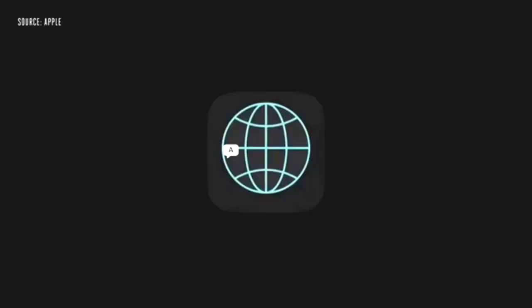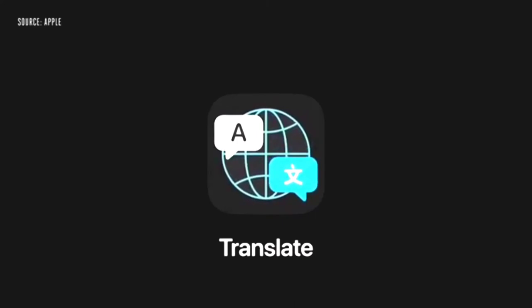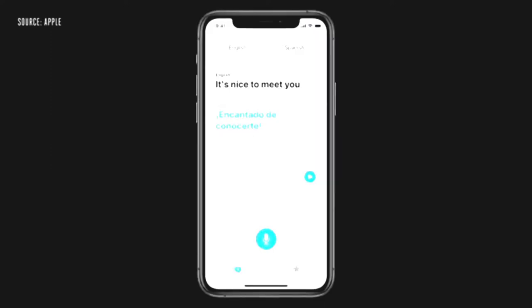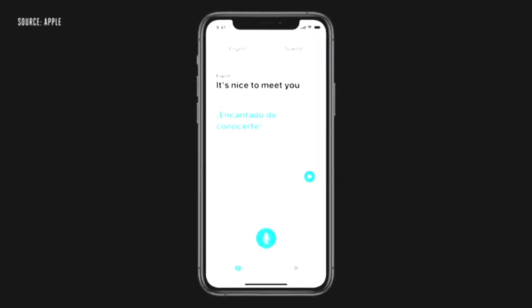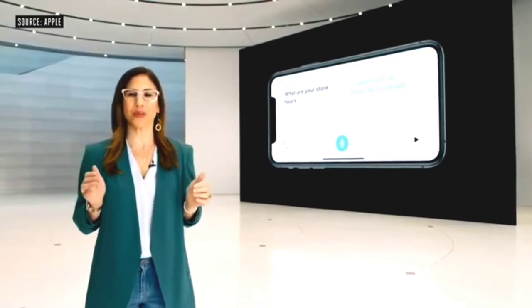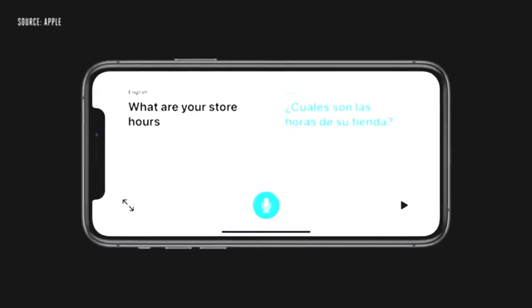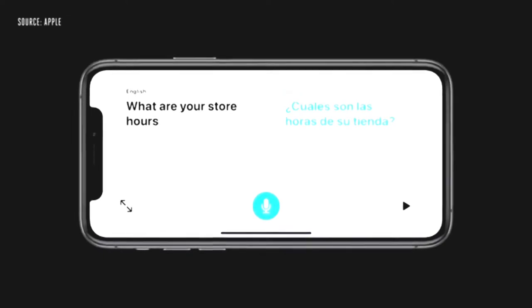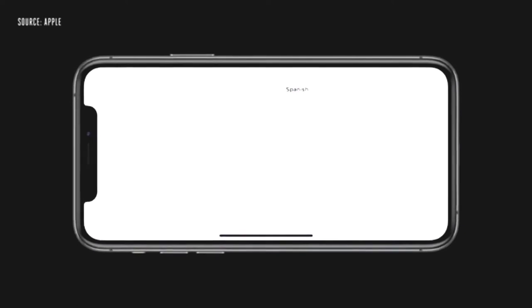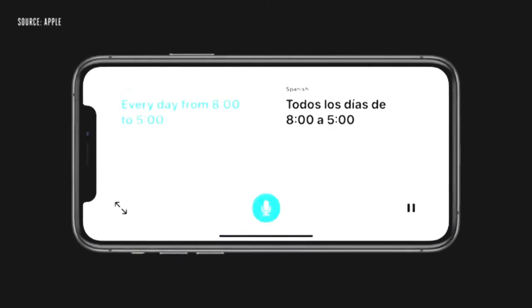We're introducing a new app called Translate. It can work completely offline, keeping your conversations private. Using advanced on-device machine learning and the powerful neural engine, you can translate your text and voice between any combination of these 11 languages. Just turn the phone to landscape to open conversation mode. We've designed a side-by-side view that's easy for two people, with just a single microphone button because the app intelligently detects the language spoken and shows the translation on the correct side of the screen.